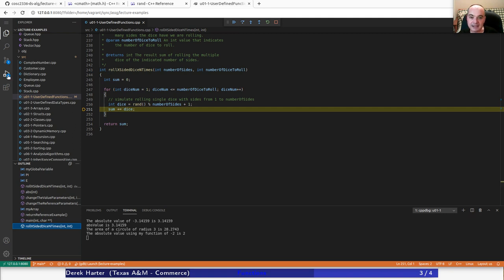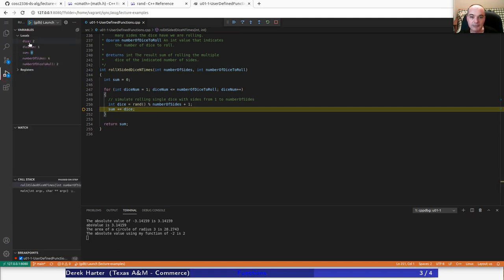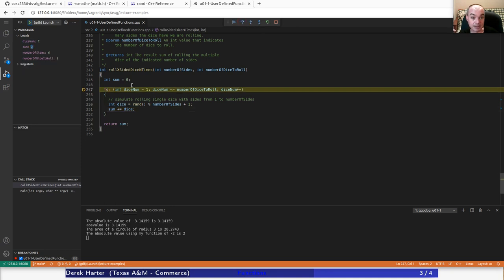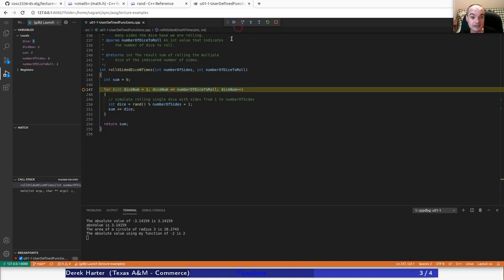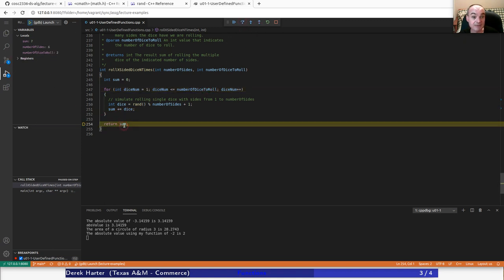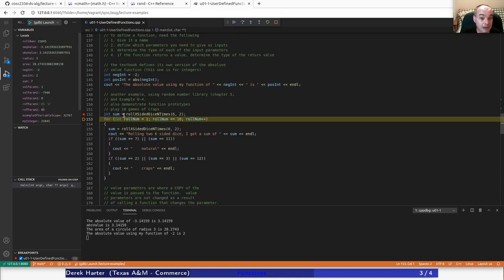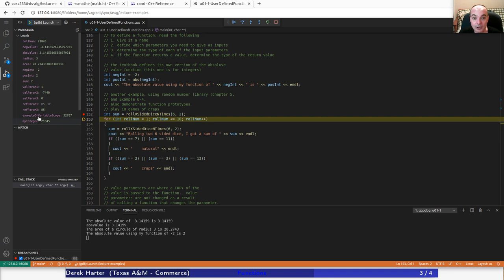Our first dice roll was a two and the second was a five, so two plus five — my sum ends up being seven. Seven is what we're returning as a result. When we return from here, we're back to where we called it from, and seven gets assigned into the local variable called sum.